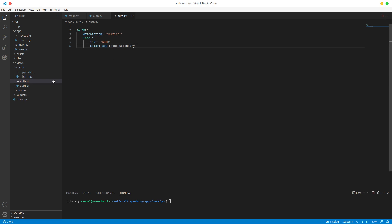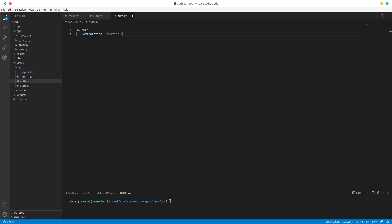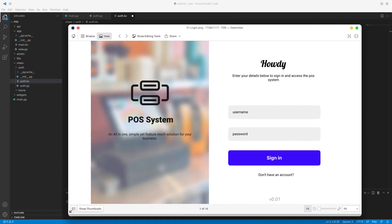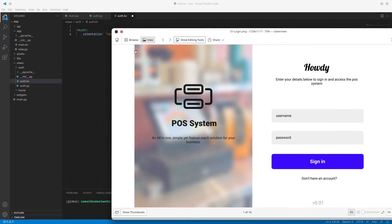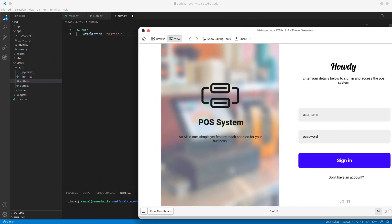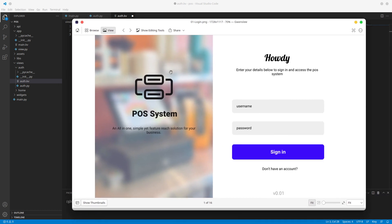First things first, we're going to remove this label because we don't really need it. Looking at this design, how I usually create screens is I first try to break it down as much as possible. We have our root box, and inside it we have two boxes — one on the left and one on the right. That already tells us the orientation is horizontal, so we have a horizontally laid out BoxLayout with two boxes: one for the info and one for the inputs.